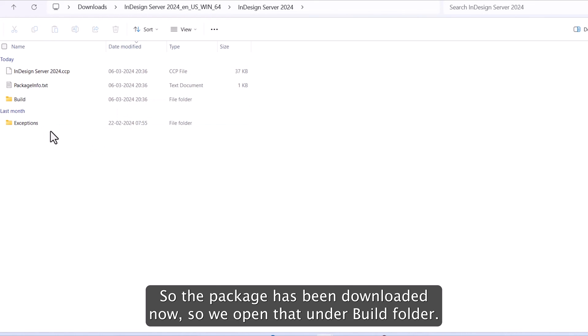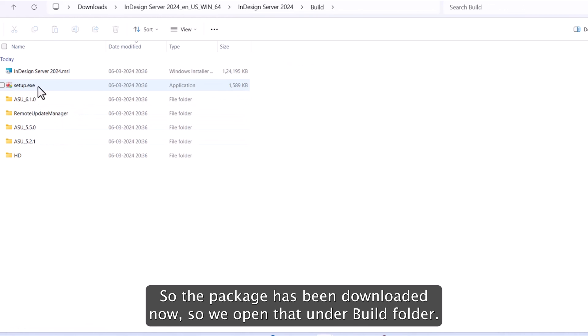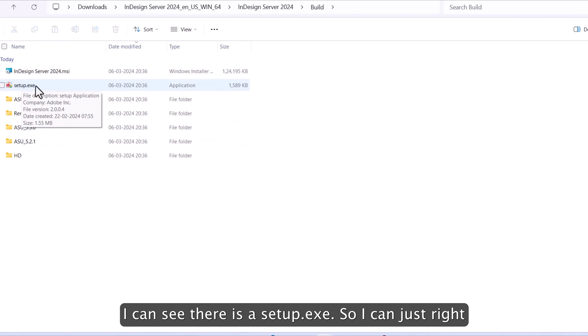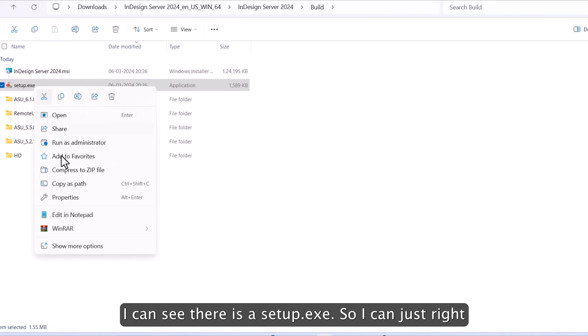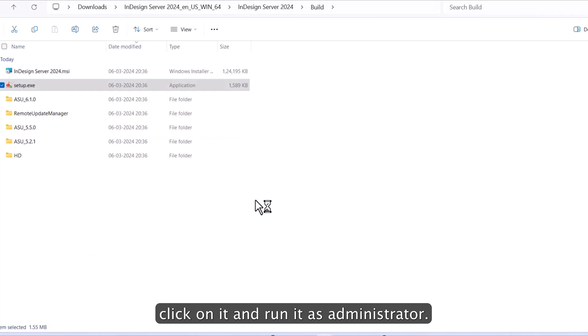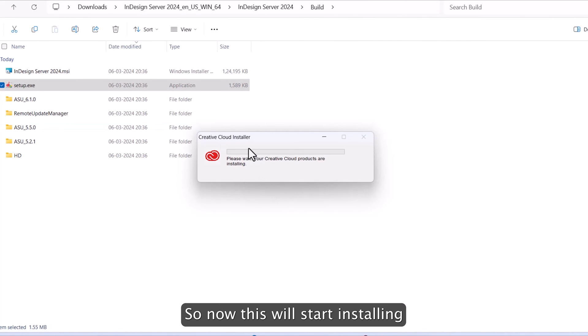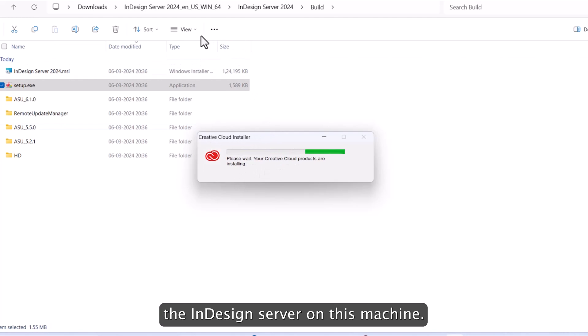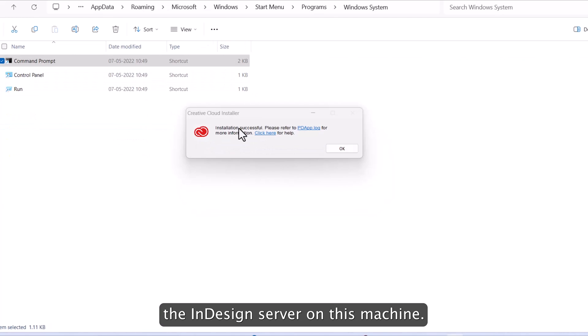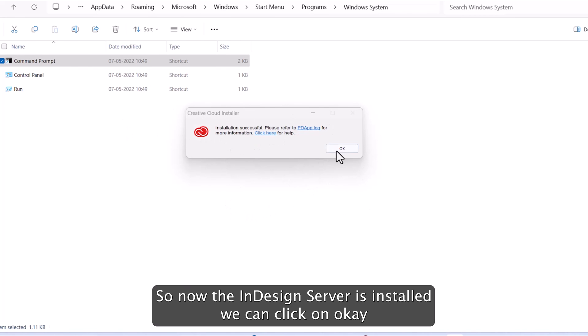So if I open that under build folder, I can see there is a setup.exe. So I can just right click on it and run it as administrator. So now this will start installing the InDesign server on this machine. Alright. So now the InDesign server is installed.